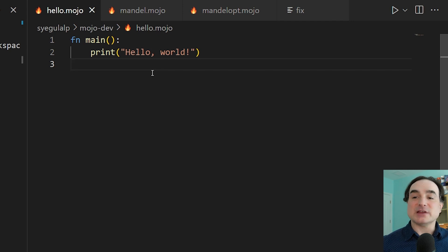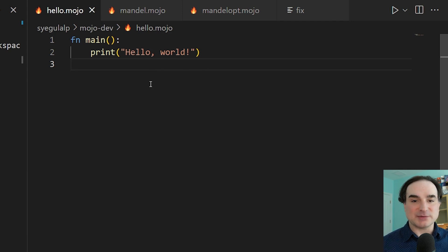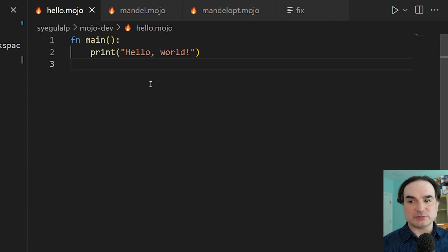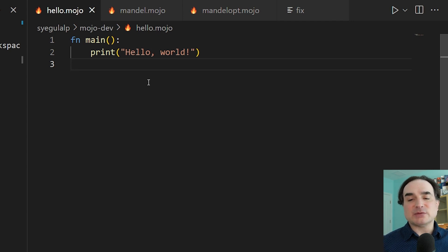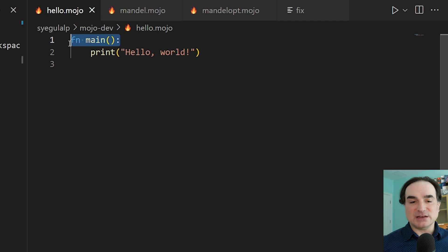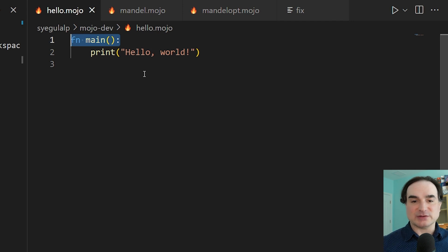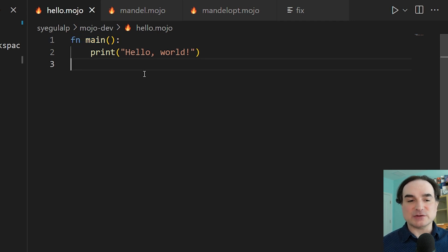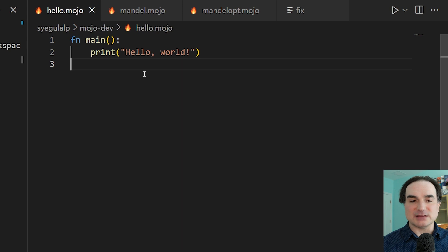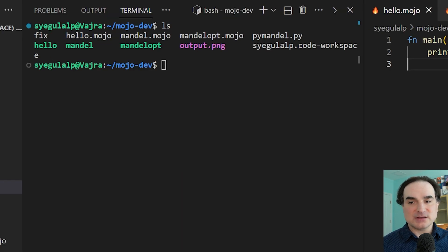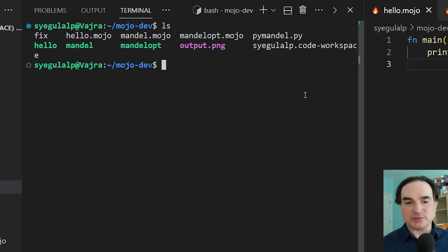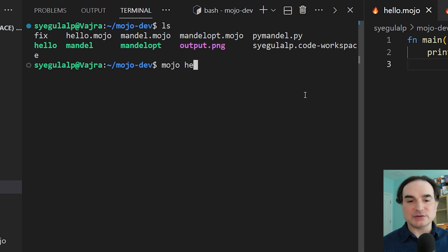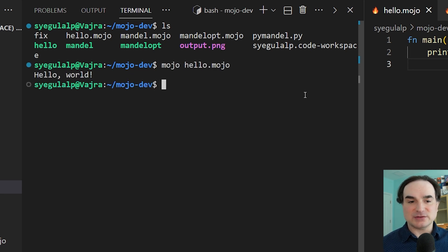For instance, we have the venerable Hello World app. Now in Mojo, we just use print hello world, like in Python, but we need to wrap that in a main function, much as we would in Rust or C. And this is because right now, Mojo doesn't support top-level commands in a module, just declarations. So if we open a command line and we invoke the Mojo compiler on this code, we have a hello world message in the console.